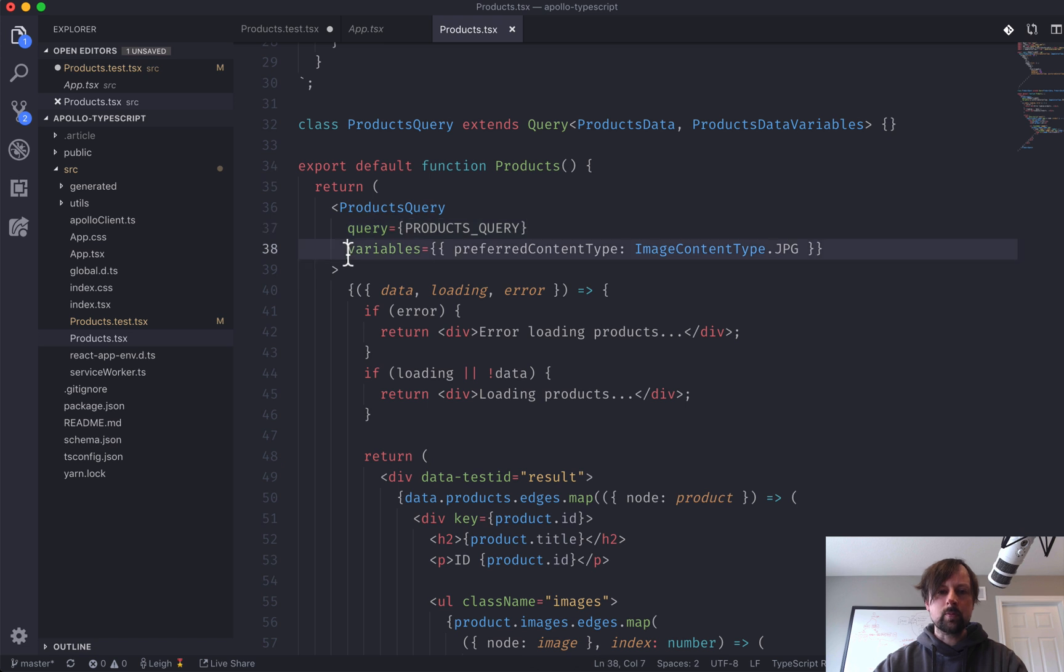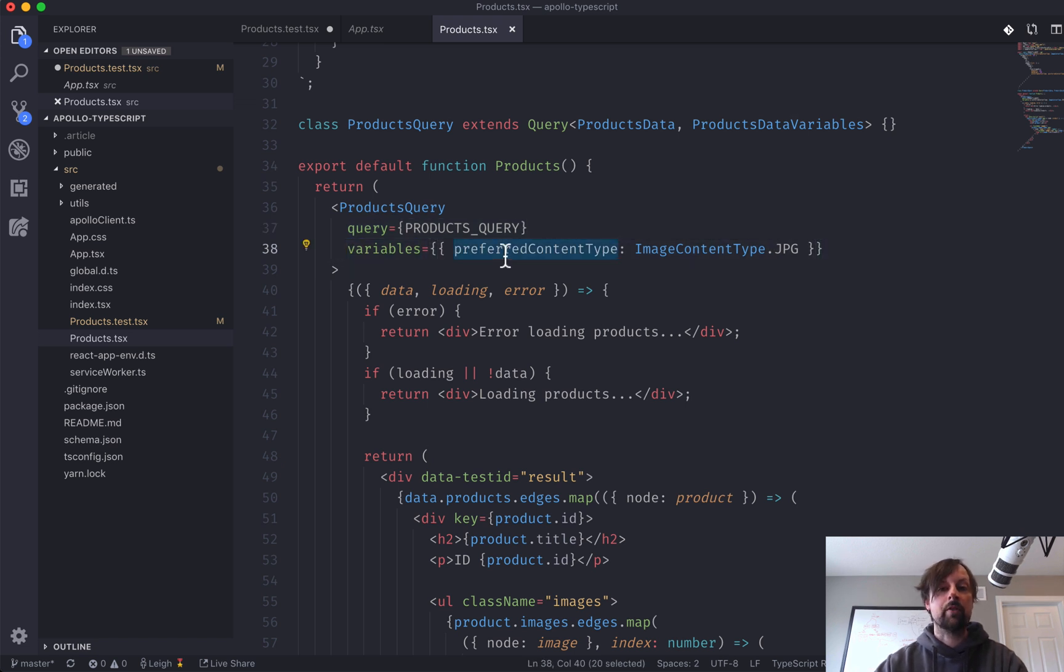So the first thing we can do is if we look at products, what it does is it has our query. This is just some TypeScript extending the actual query class here. But we're performing a query.